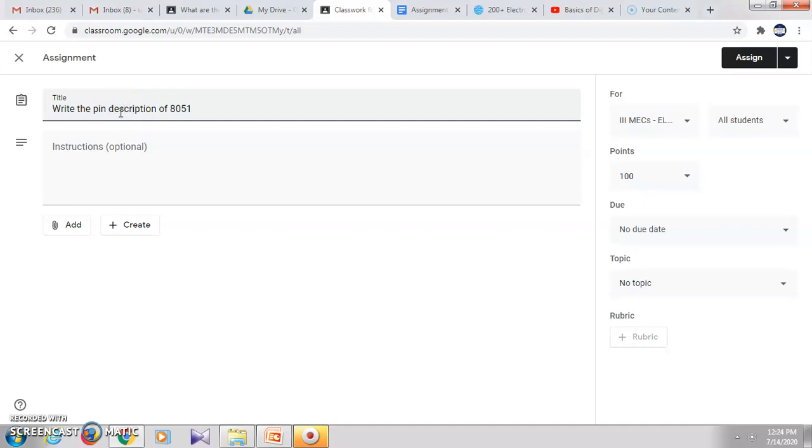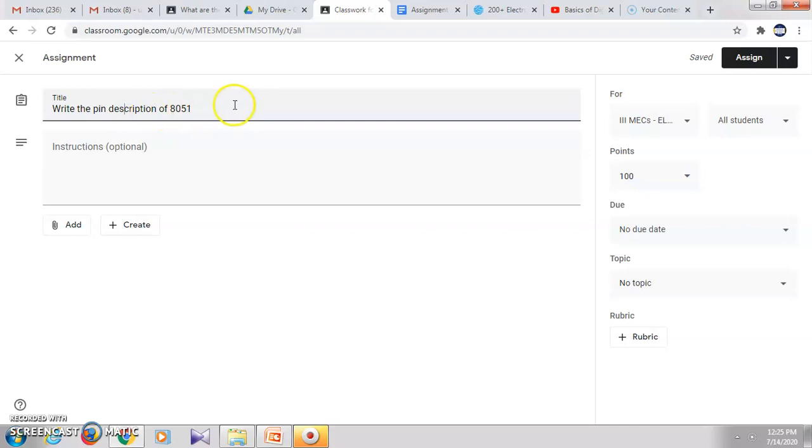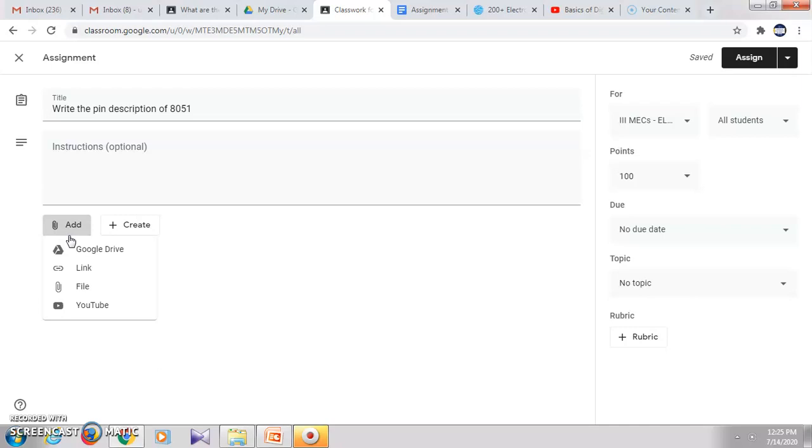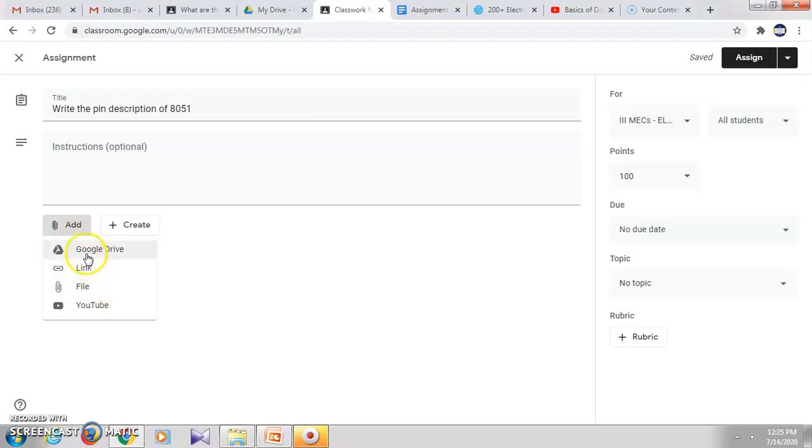So here, if I have any particular type of document where I have already created for this question - say suppose maybe I have created some Word document which is there in my drive - I can insert it using these options. But here I don't have any document with me, so I will click on create to create a new document.